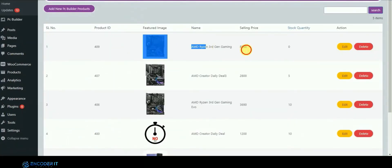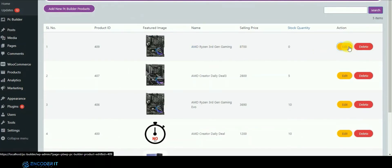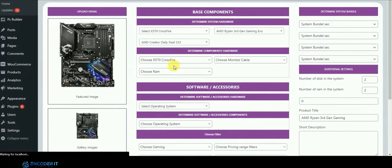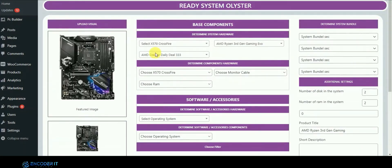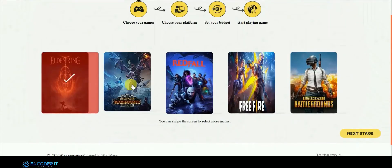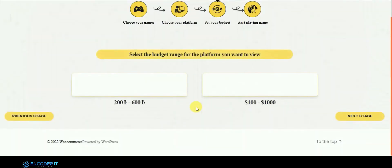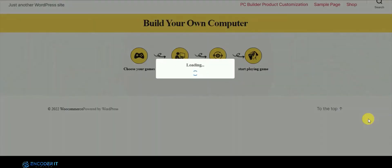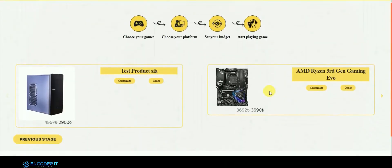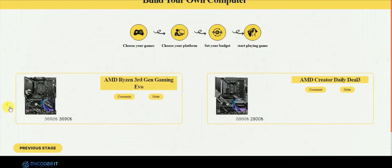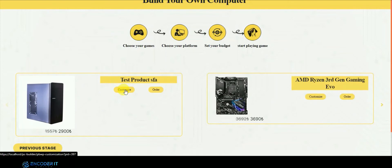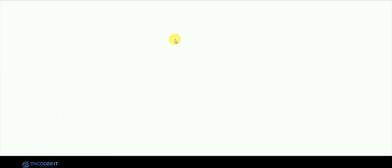You can see the list of products here and you can also edit and delete from the panel. On the front end, these are the filters — which game you want to play, what type of PC, what kind of processor, and what price range you want. After selecting the price range and other options, it searches all available products. From here you can directly order or customize.